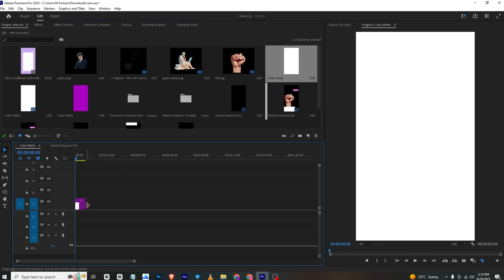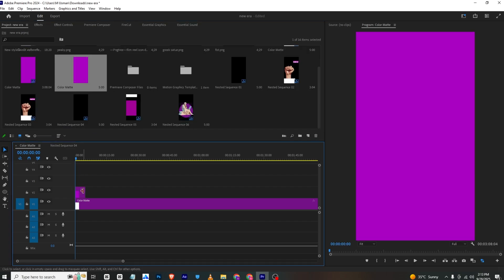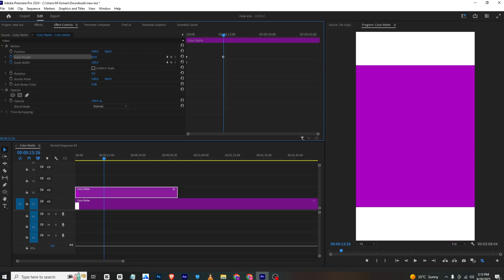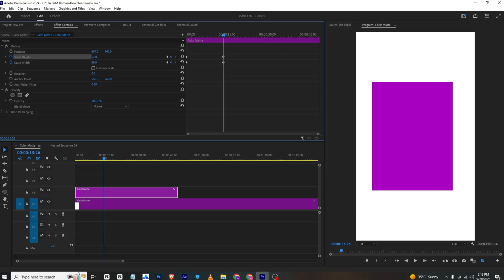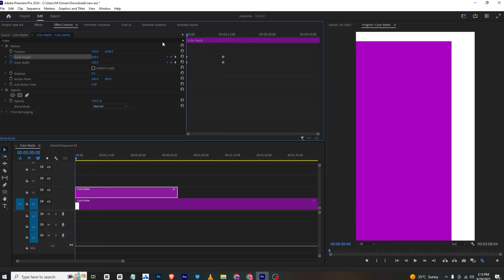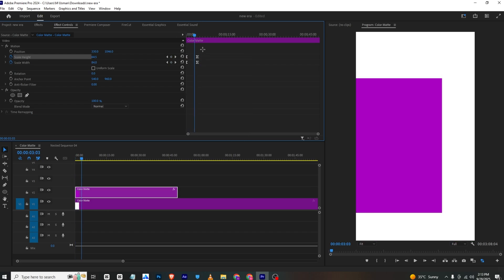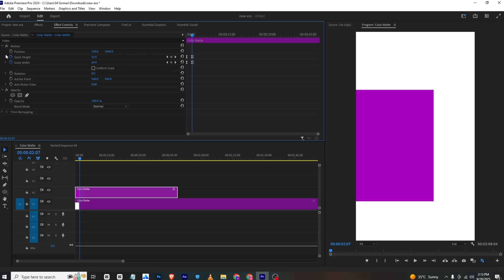I will bring in a white color matte to the timeline and drag it to the length of our video. I'll add a color matte, make sure the color is correct, then select it and go to Effects Controls. Disable uniform scale, add a scale width and height keyframe, move a few frames, and bring it down. Then select and ease in the keyframes, and bring them closer to make the animation faster.